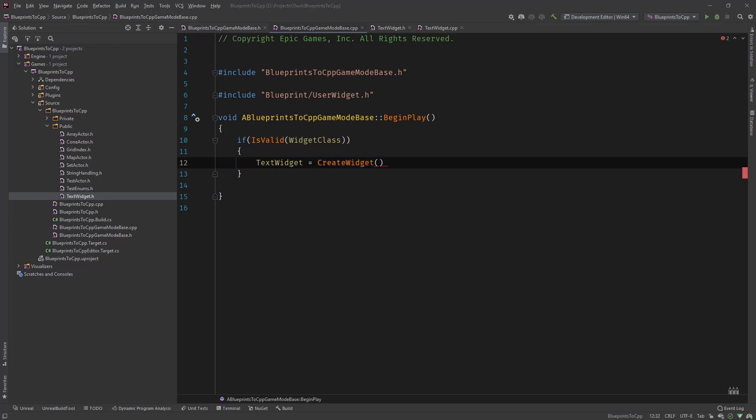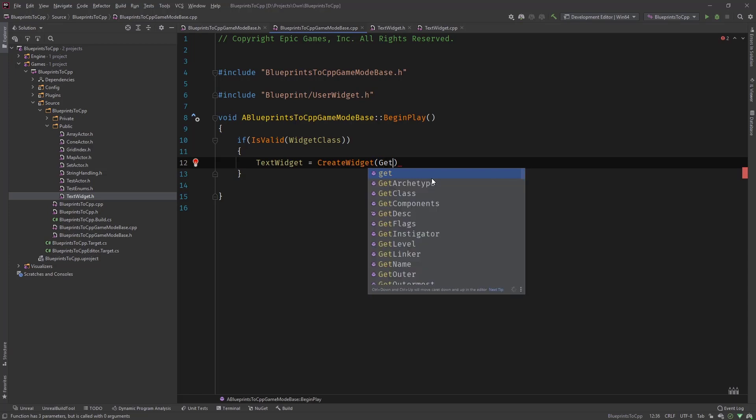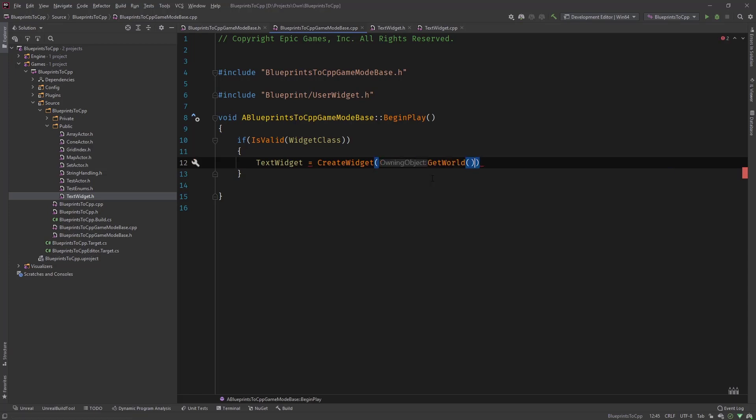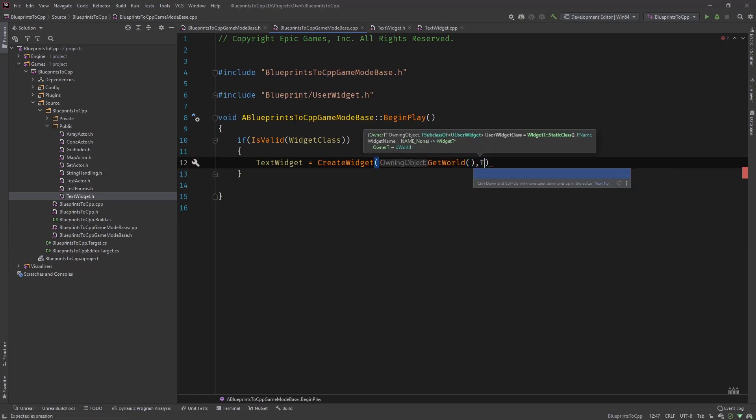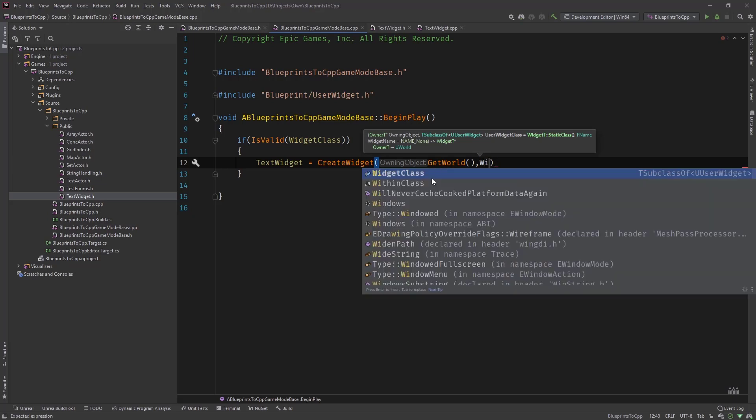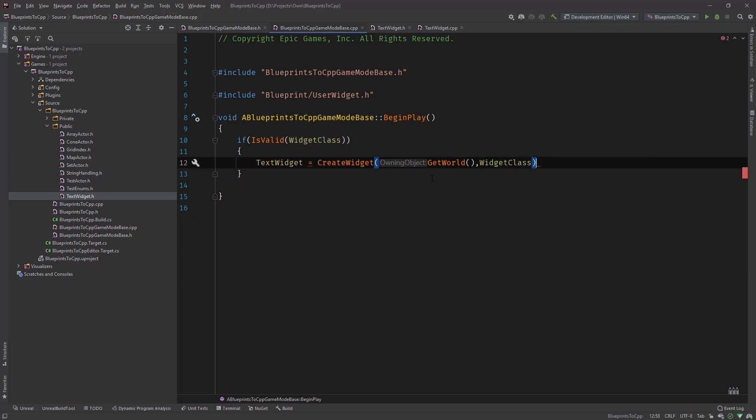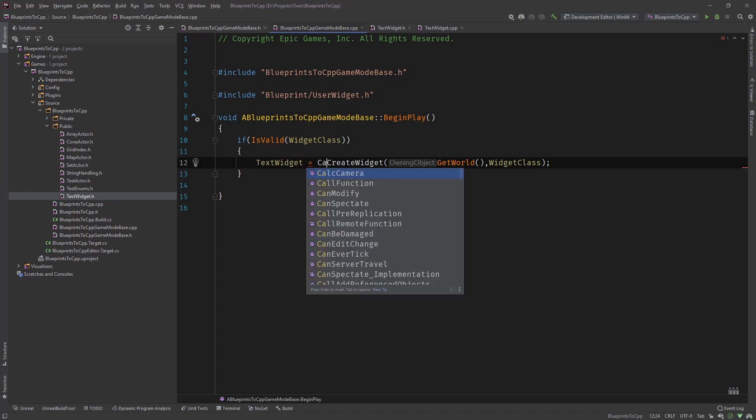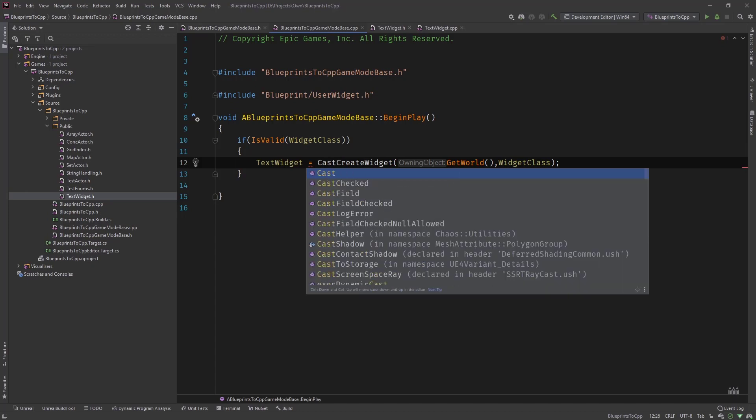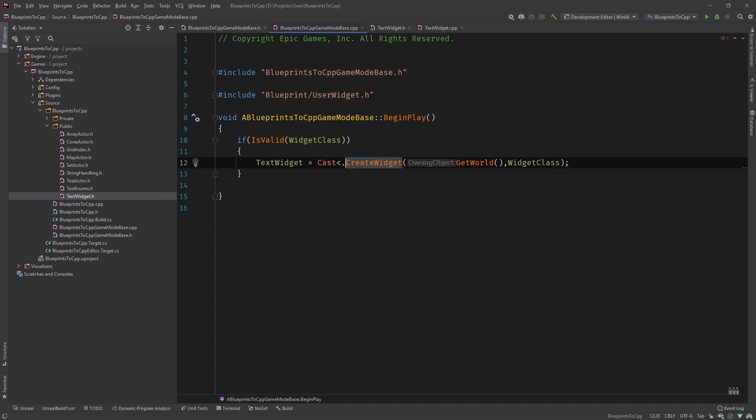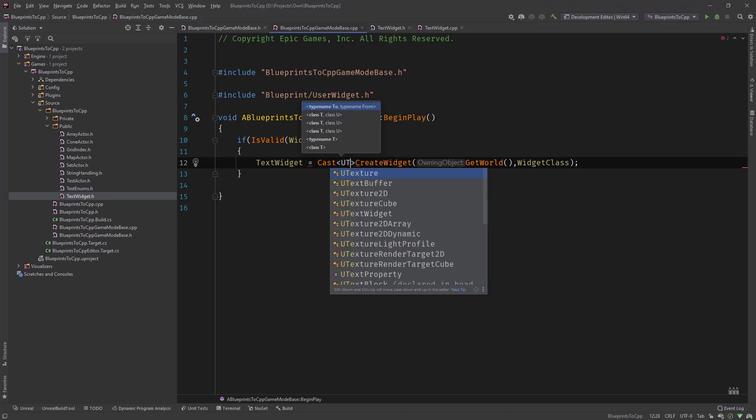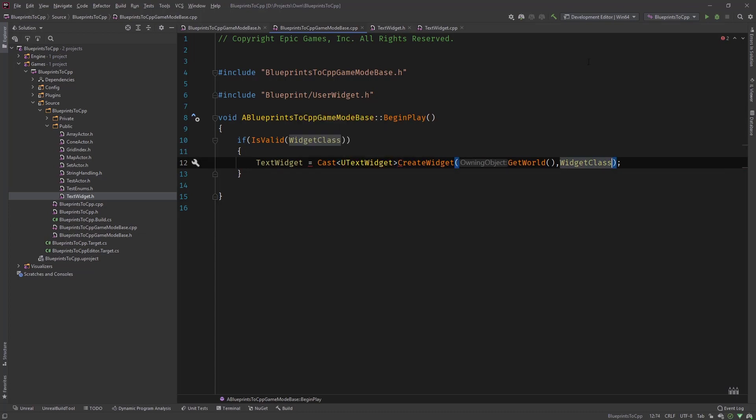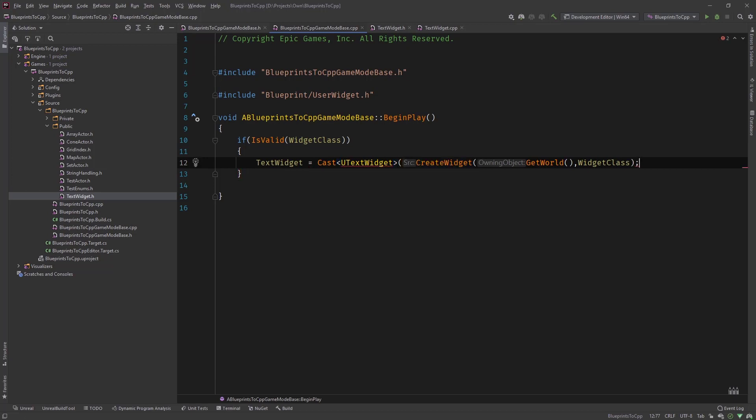Create widget has several possibilities like with the owner that we've seen in Blueprints to get player controller or we can just say get world and the widget class. And now we have an issue because it returns a widget, a U user widget. So we need to cast it to our specific class which is the U text widget and put this in parentheses.